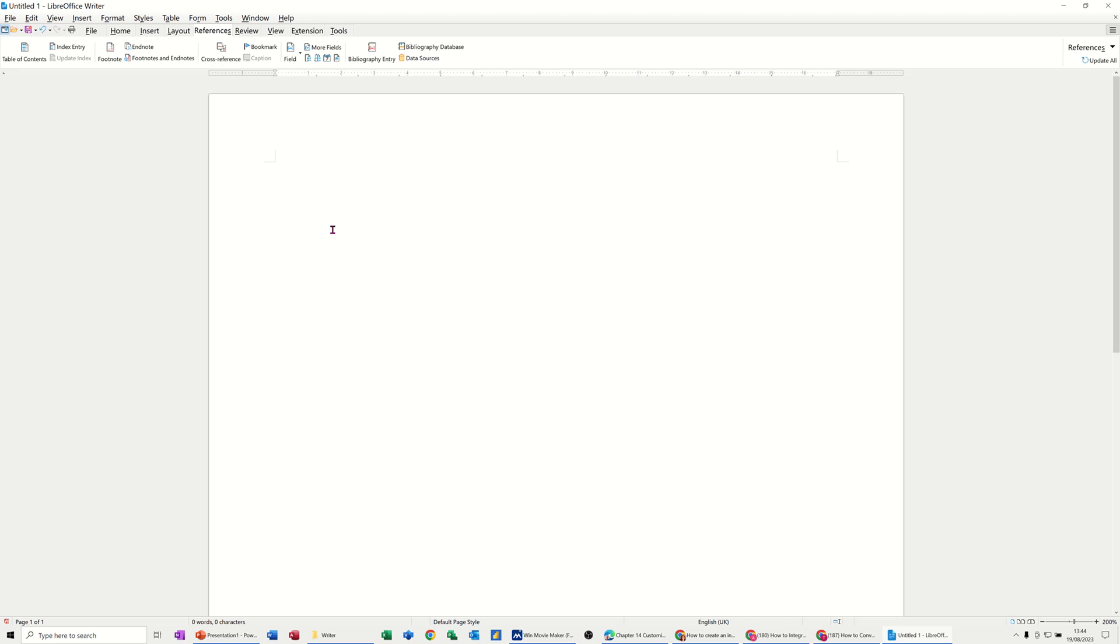Hi guys, welcome to this session in LibreOffice Writer. What I want to cover in this module is how to allocate a key command to a particular task.